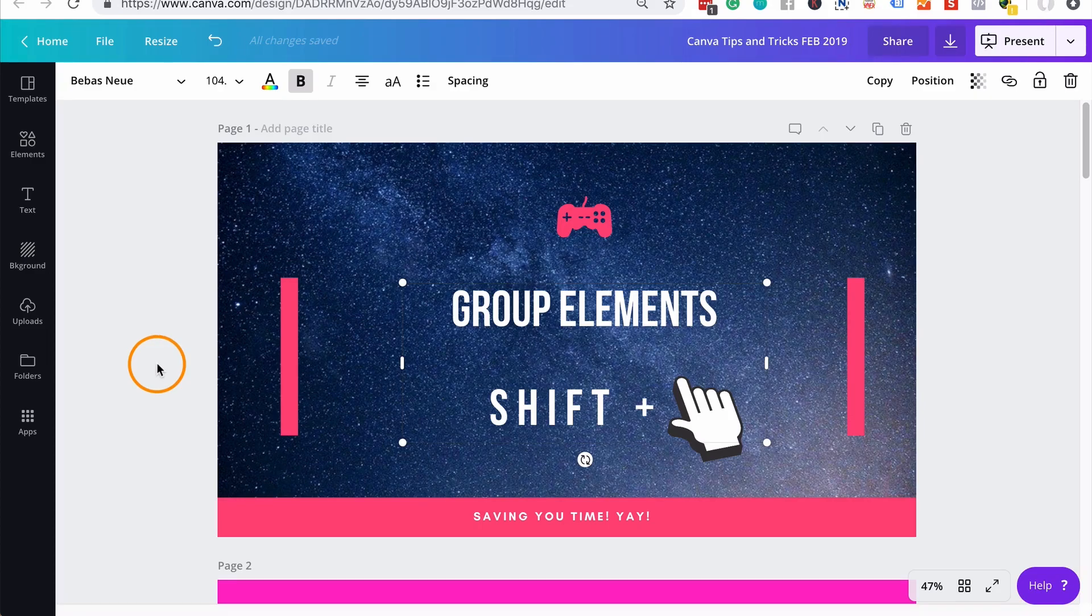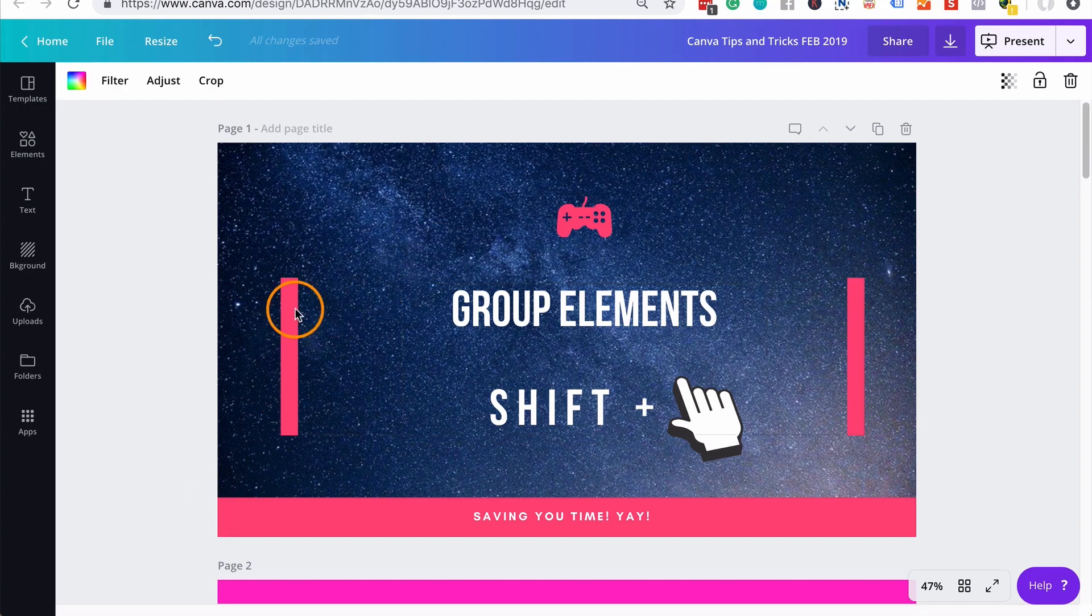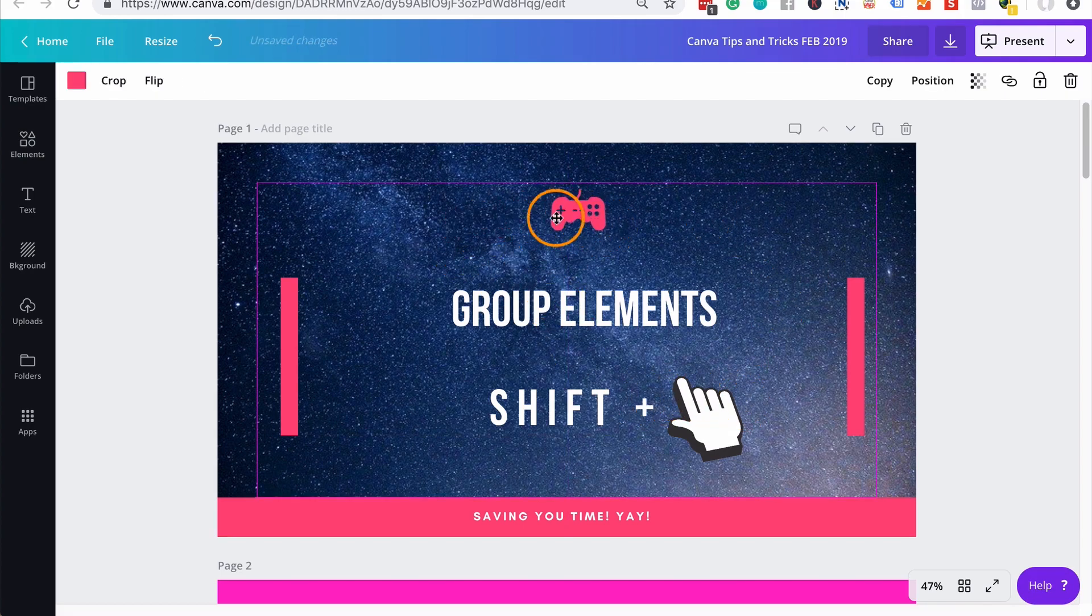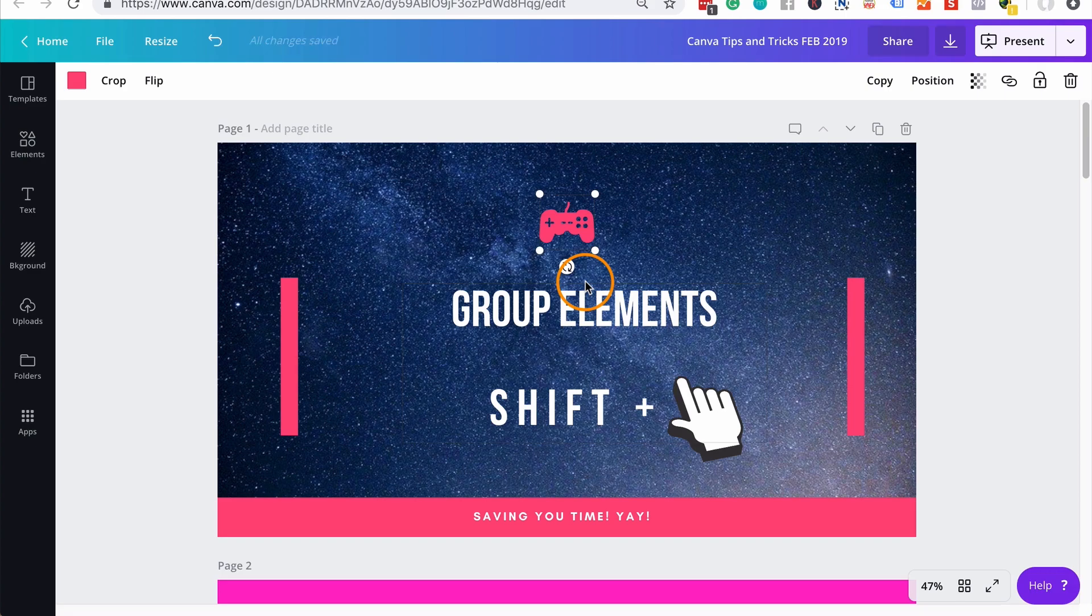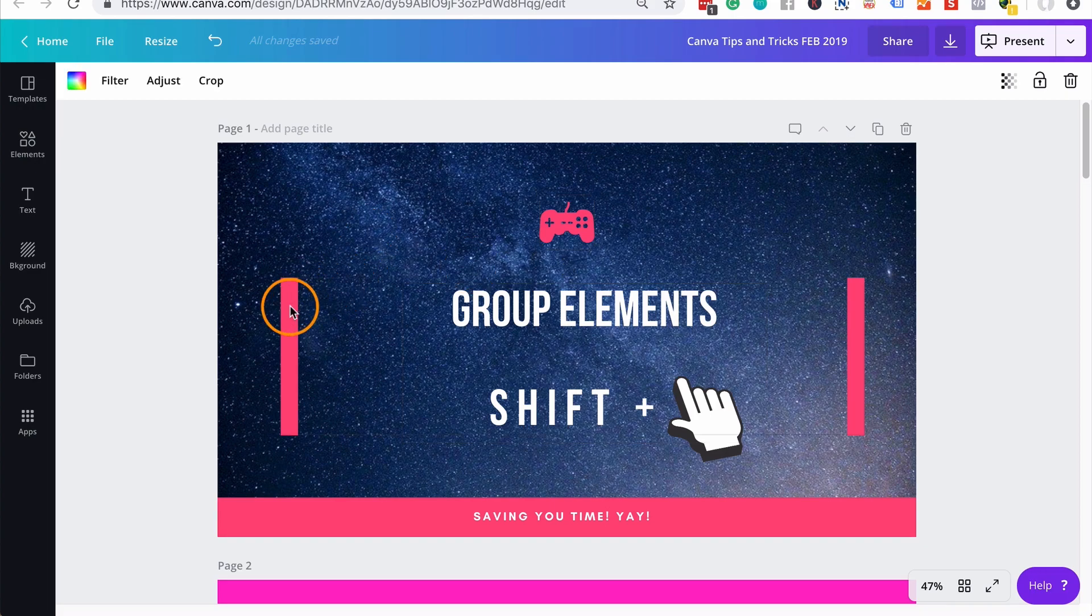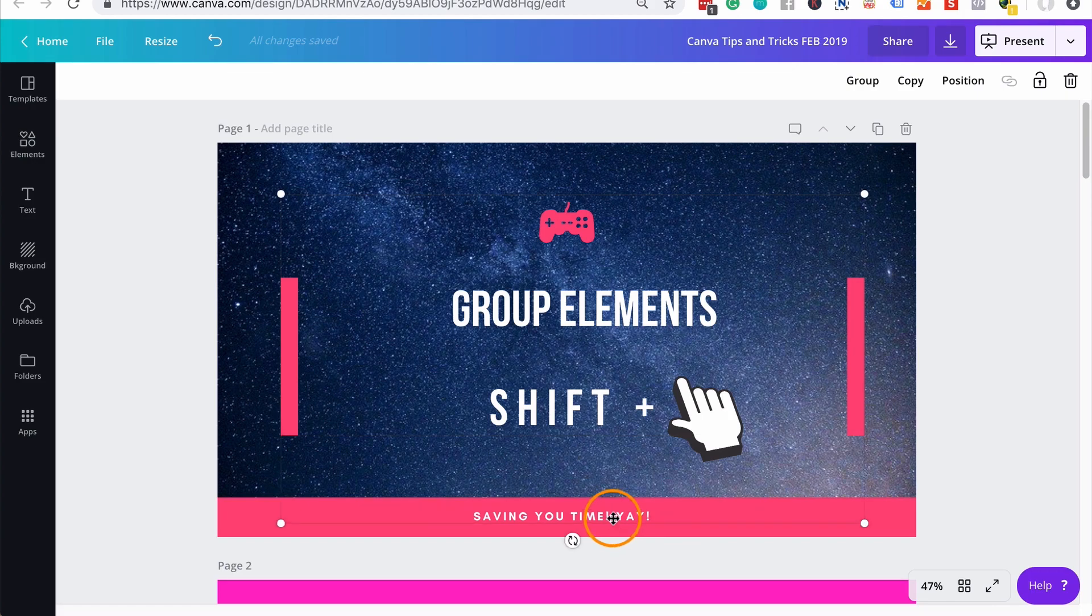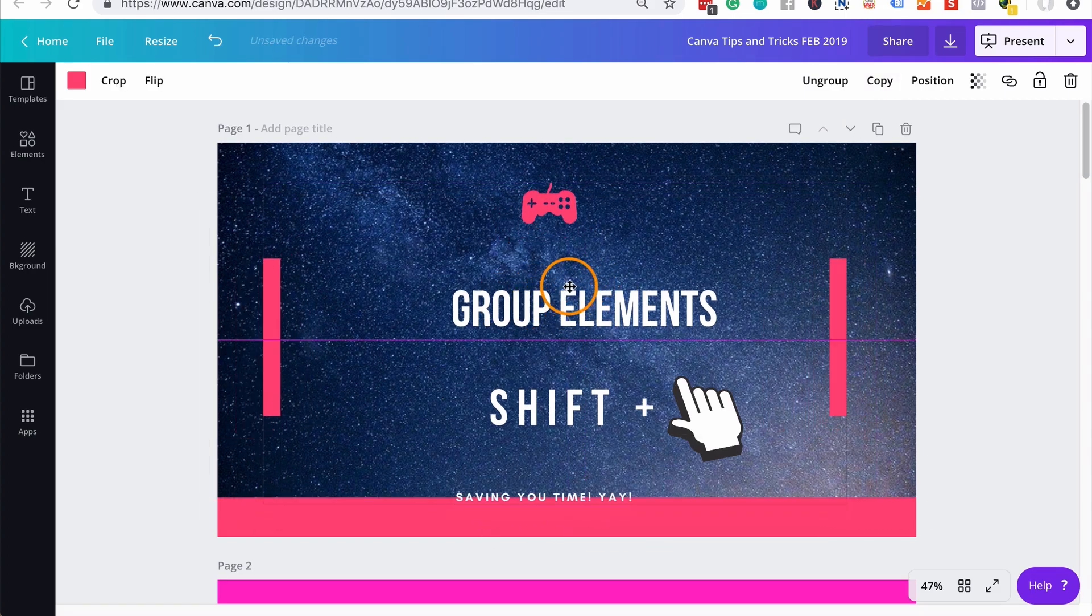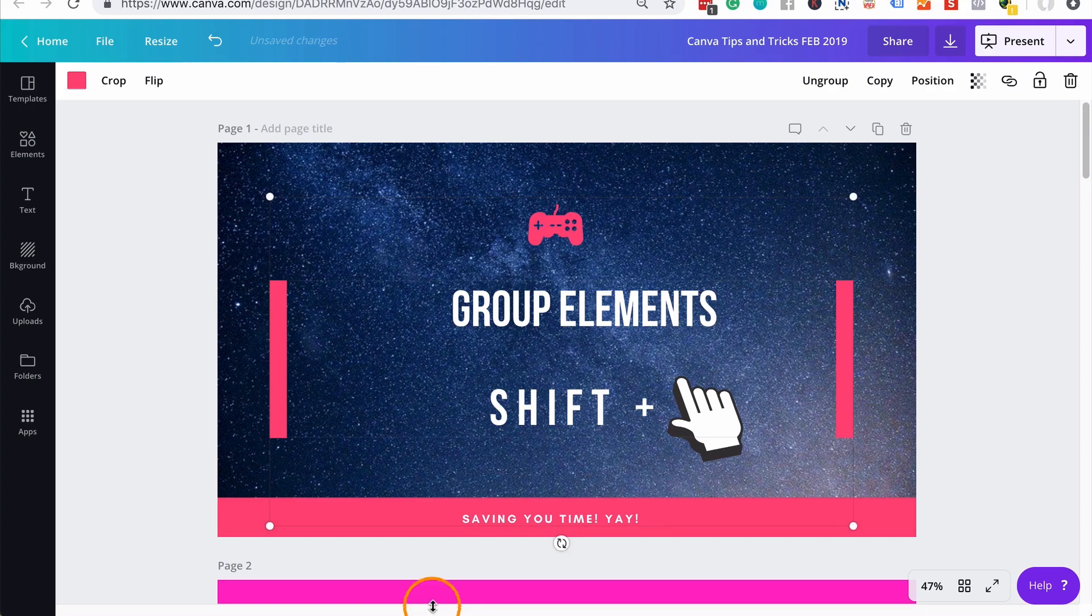The first Canva tip or trick that I would like to show you is how to group elements. When you're designing in Canva and you're adding your images and your texts and your elements such as these illustrations that you see here, everything is free to roam and move as you want unless you group them together. And you may want to group them together if you have lots of components and you want to keep them as a block. In order to do that, you select an element that you want to group, hit your shift key and then keep selecting the other things that you want to group together. Then you go up here and you select the group button.